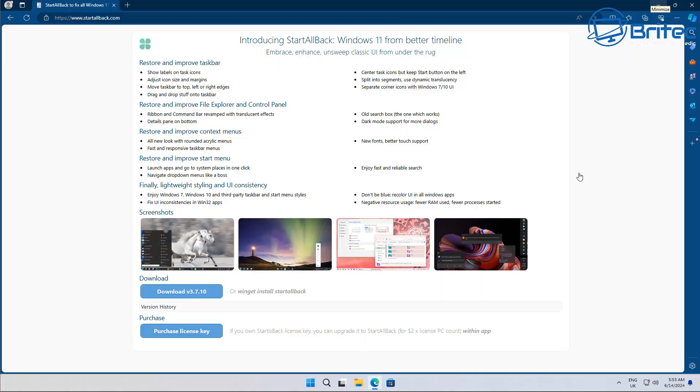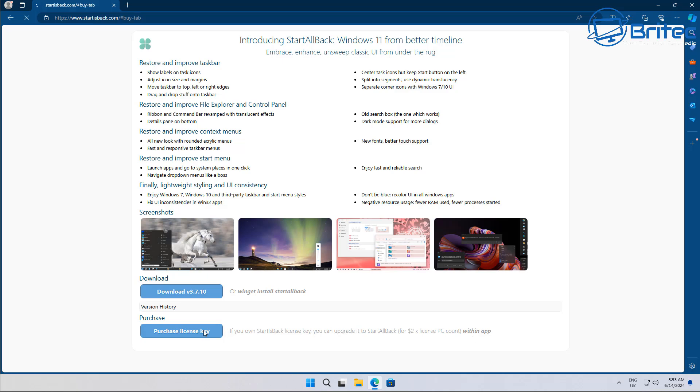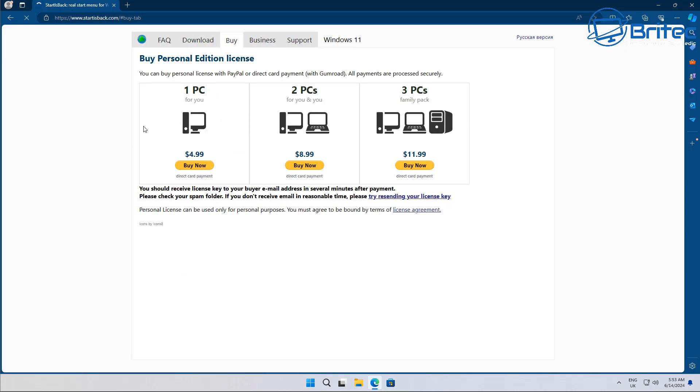I'm happy to say that StartAllBack is now working on Windows 11 24H2 and you can use it to move your taskbar anywhere you like on the screen whether it be on the left, on the right, or on the top, or you can leave it on the bottom. It's more than that, it actually changes your start menu.